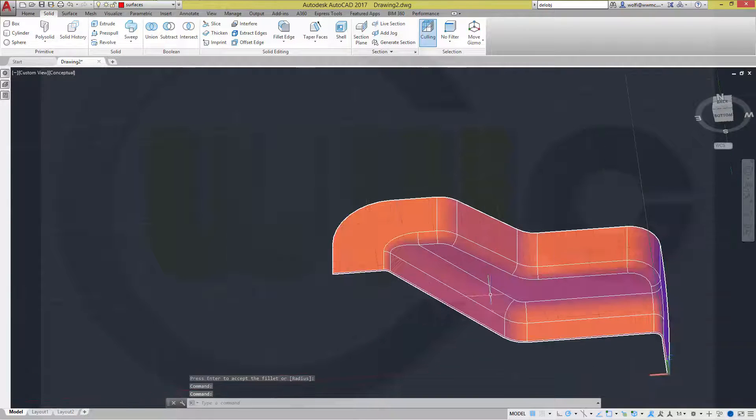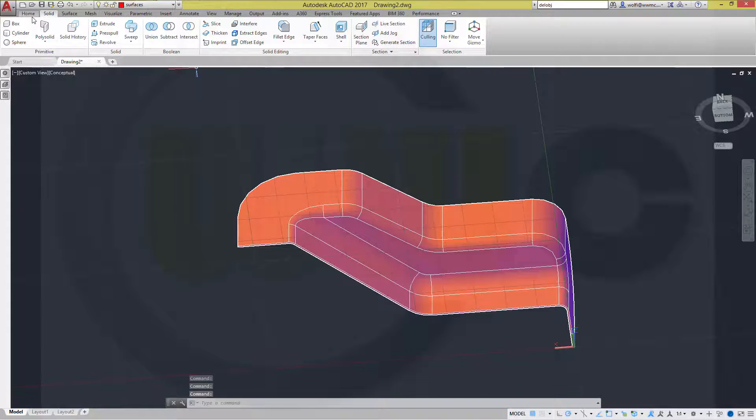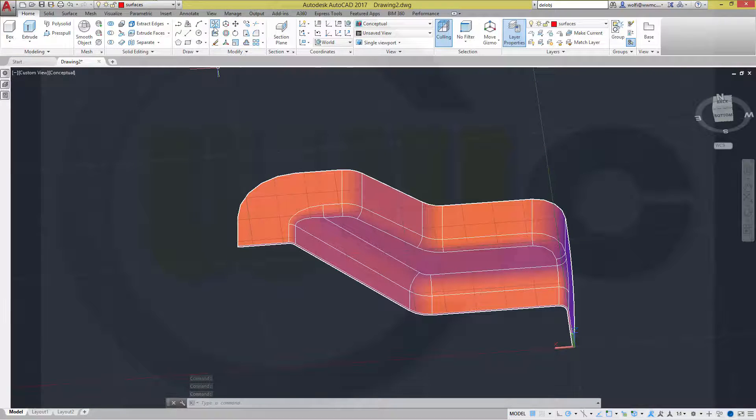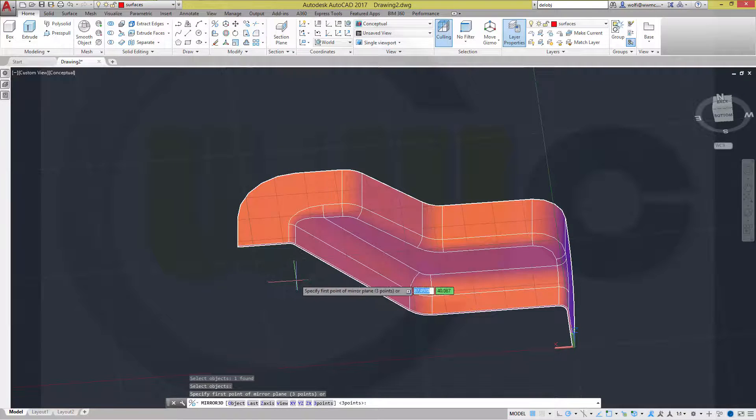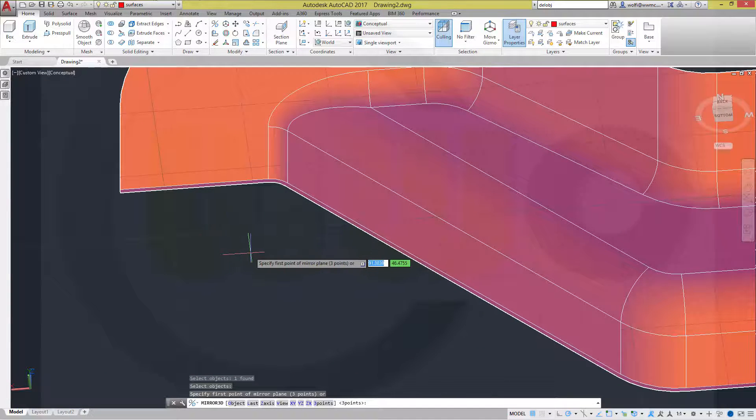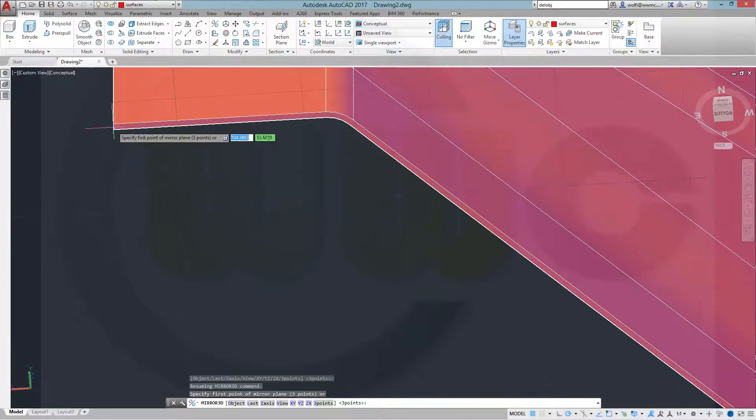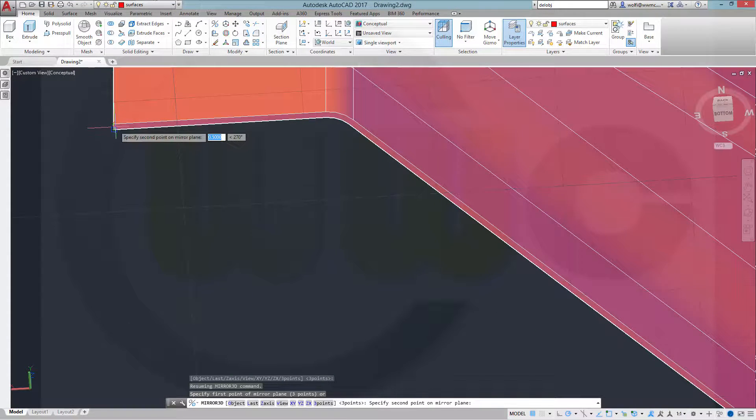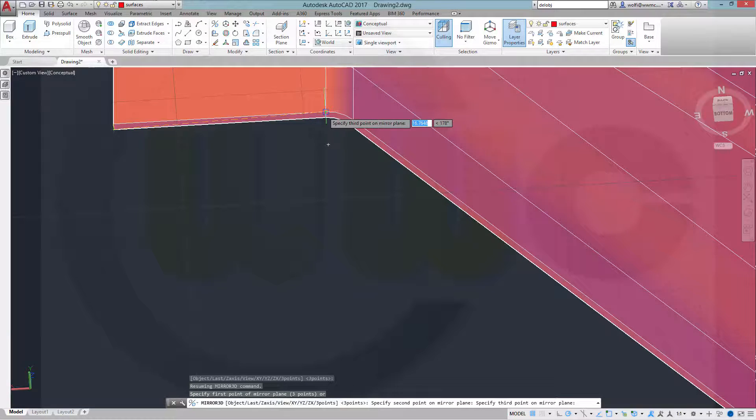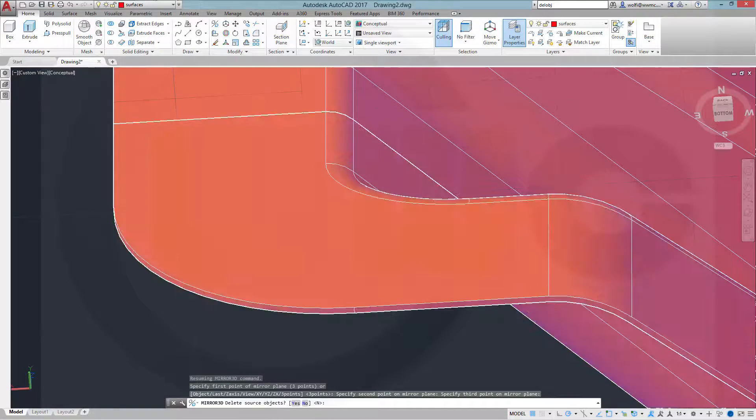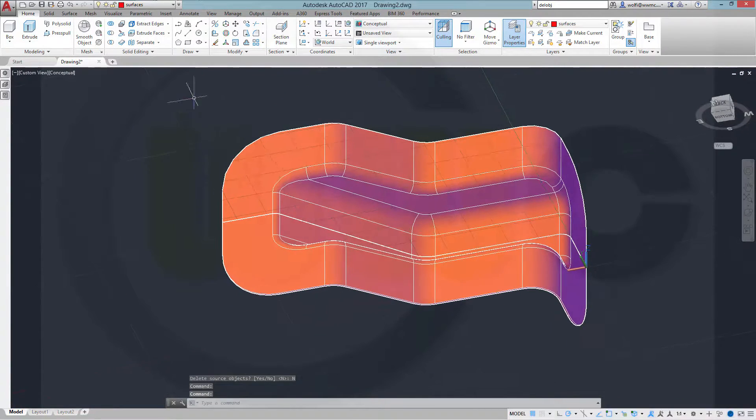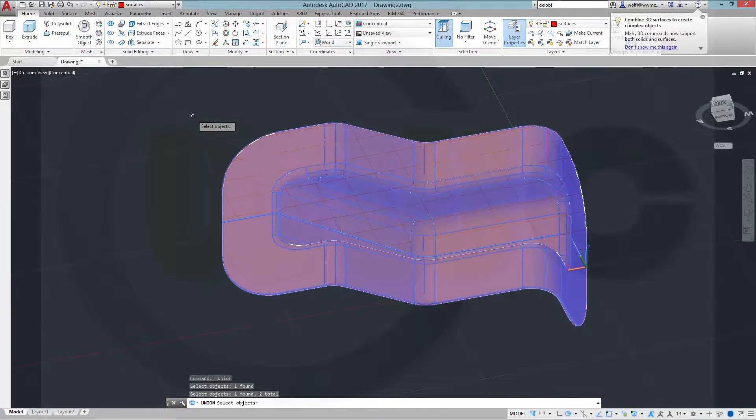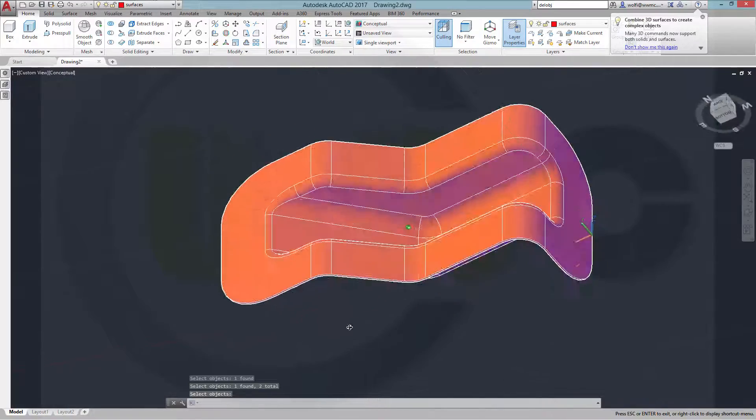Now I can mirror this. So, go to home and mirror. I want to mirror this object. And you have to have 3 points on the mirror plane. One. Two. And maybe this one. Three. And it's mirrored. Now I could make a union. One. Two. Confirm. And I'm done.